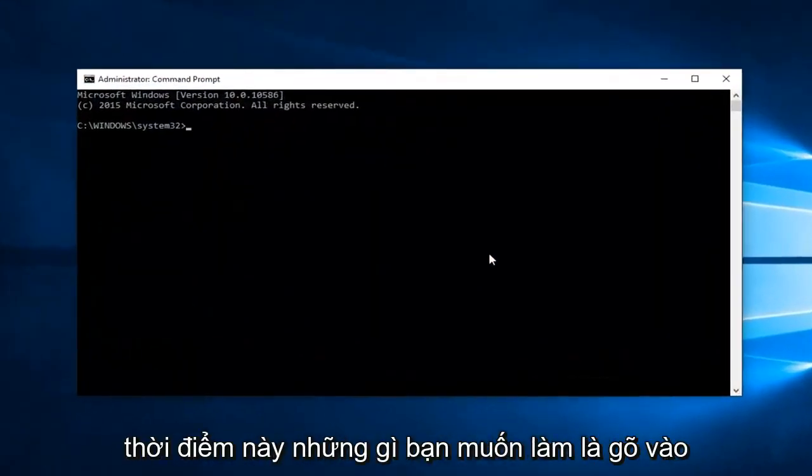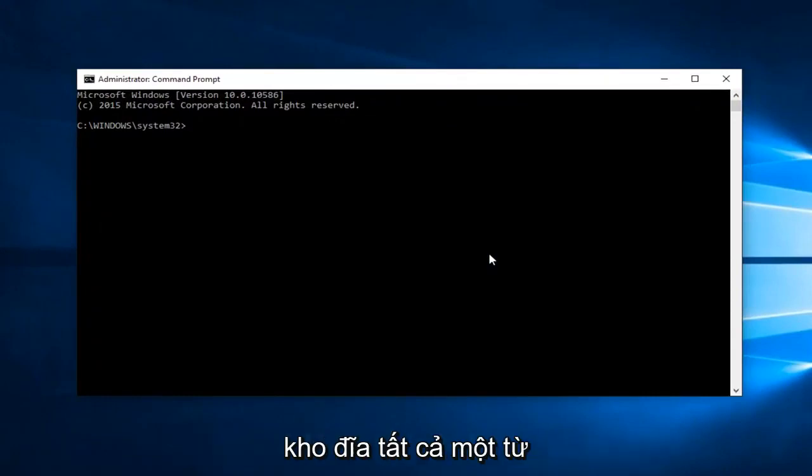At this point what you want to do is type in diskpart, all one word.